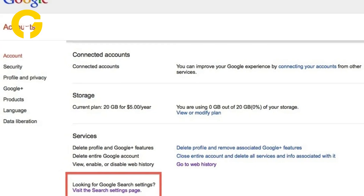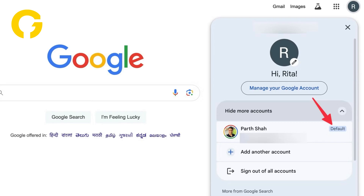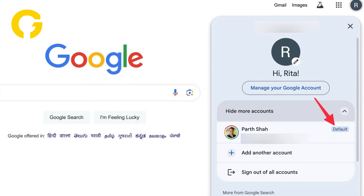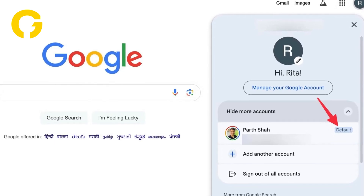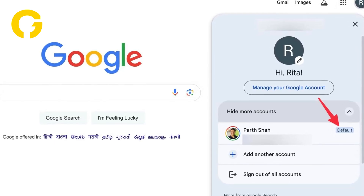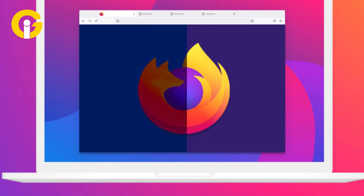Click on Google account and then select sign in with a different account. Enter the email address and password of the new Google account you want to use as the default, then click on sign in to save the changes.